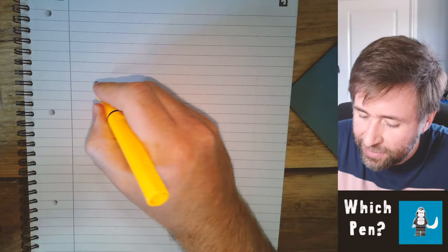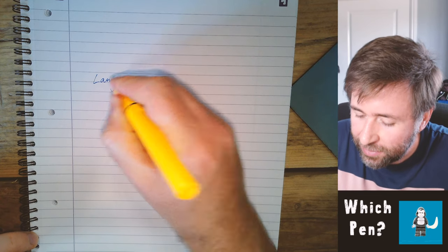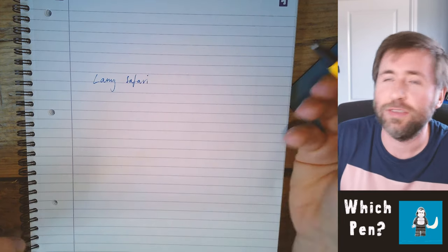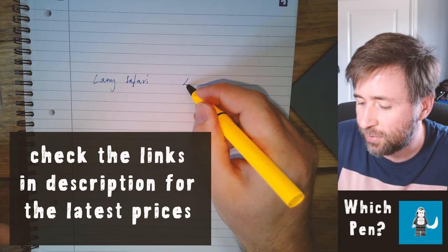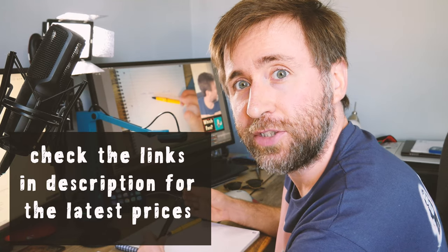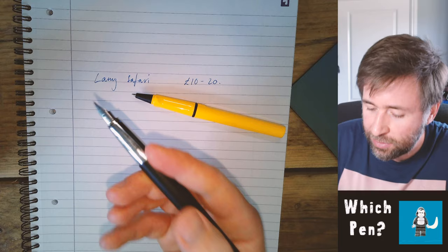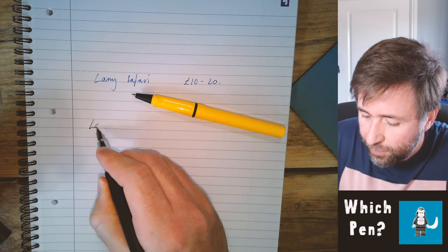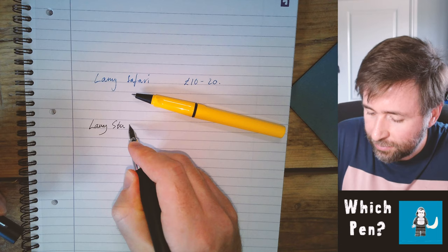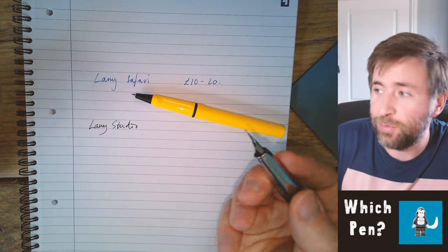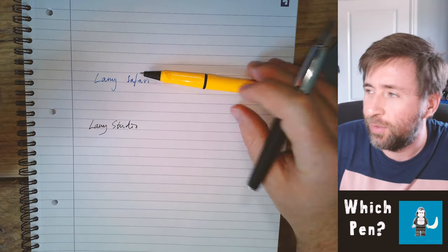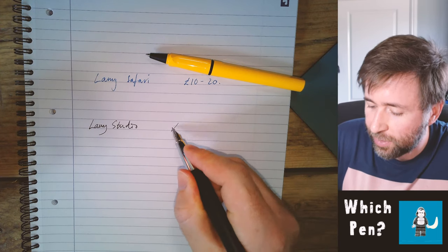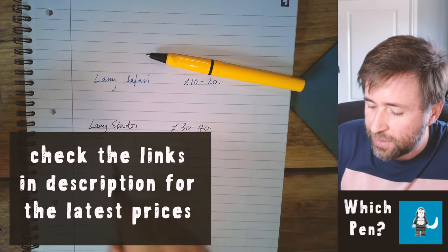This is the Lamy Safari and it costs somewhere between £10 and £20. This is the ballpoint variation but you can also buy the fountain pen version. This pen is the Lamy Studio and it's a fountain pen. It came with blue but I replaced it with black ink, and these ones cost somewhere around £30 to £40.